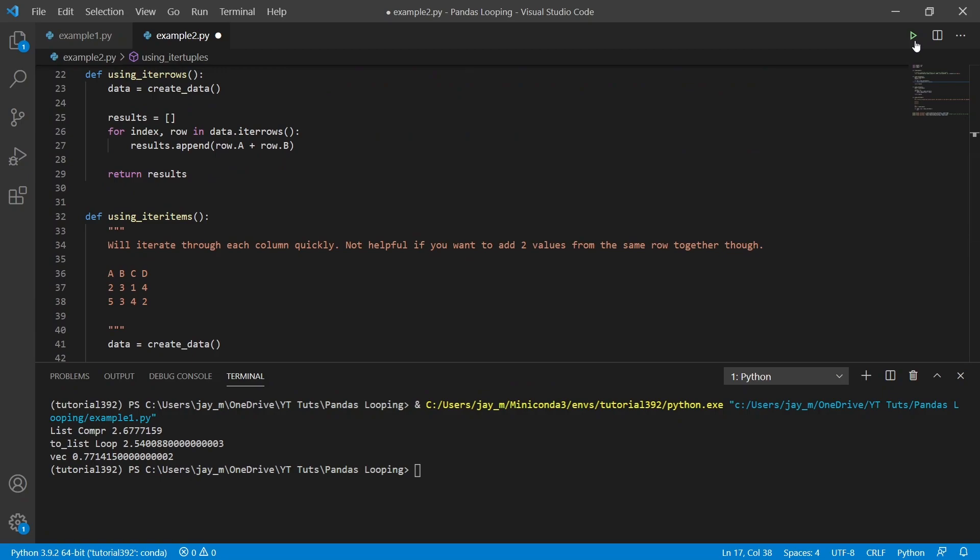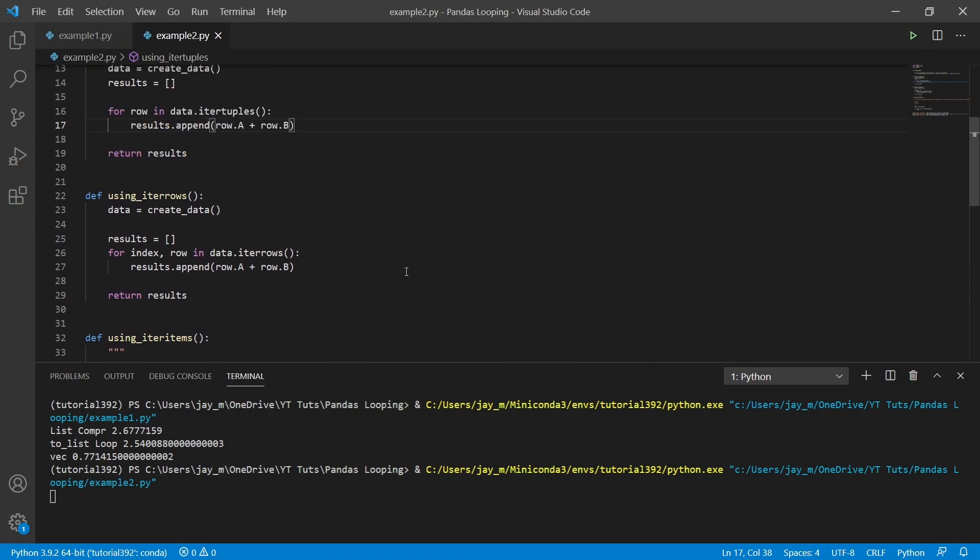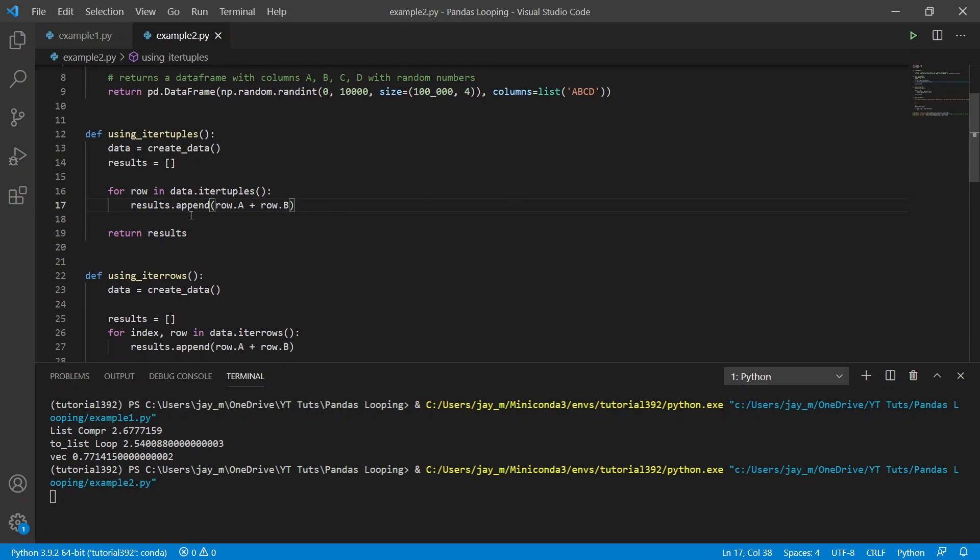So if we go ahead and run this now, I had a small mistake where I left a print statement in, but let's have a look at what that does. And you can see that these methods will take significantly longer. And you might be wondering, why might you ever use this then?